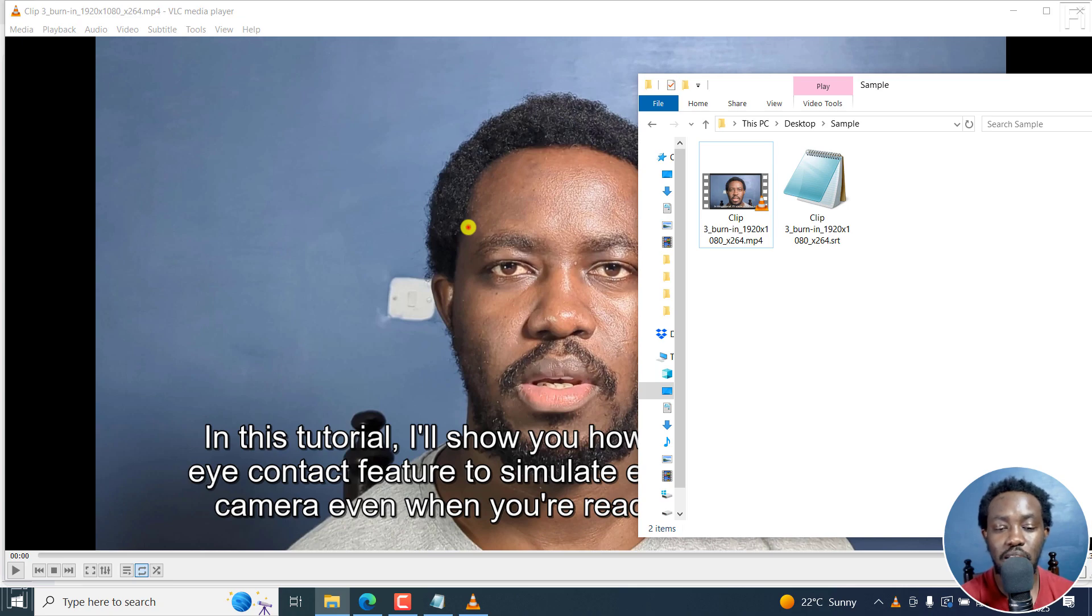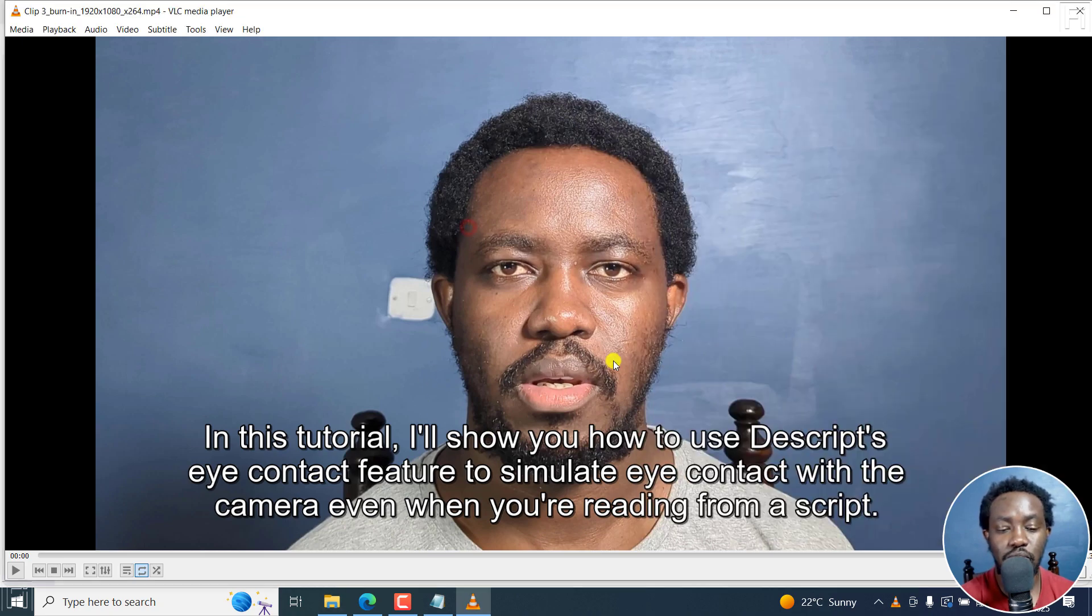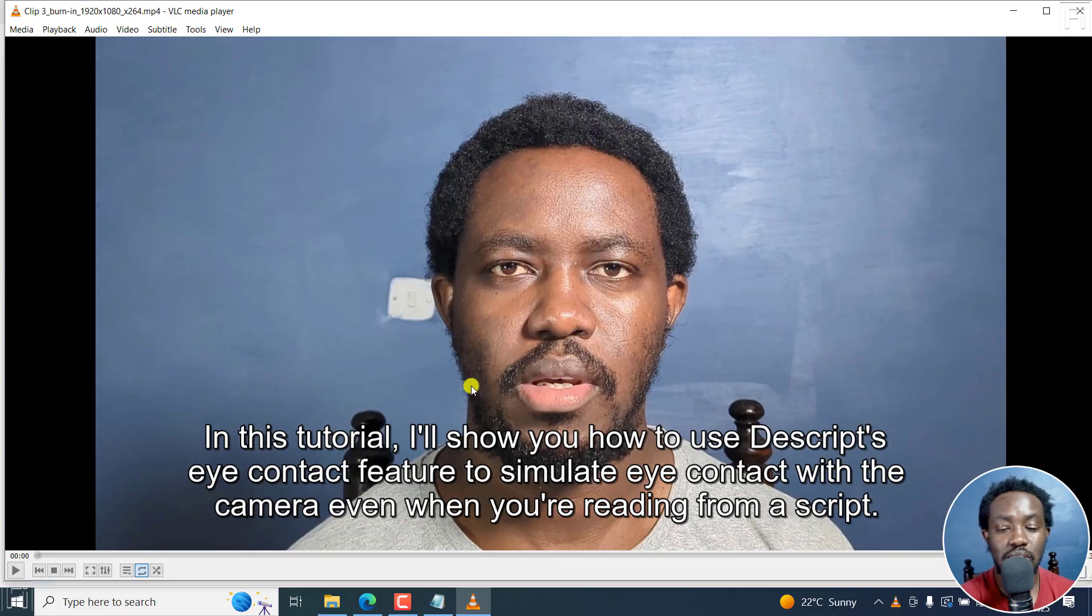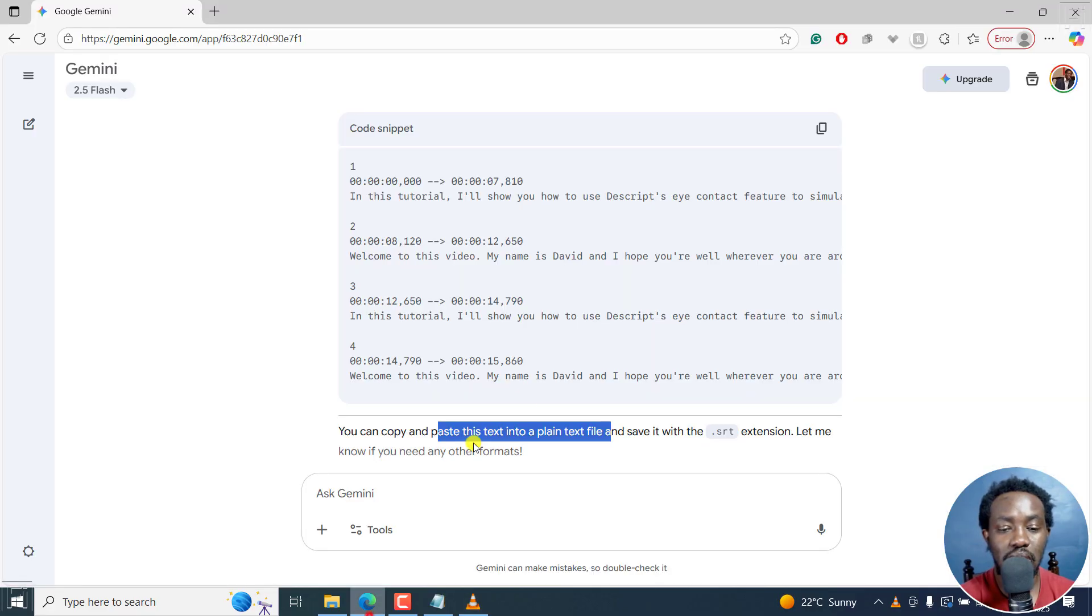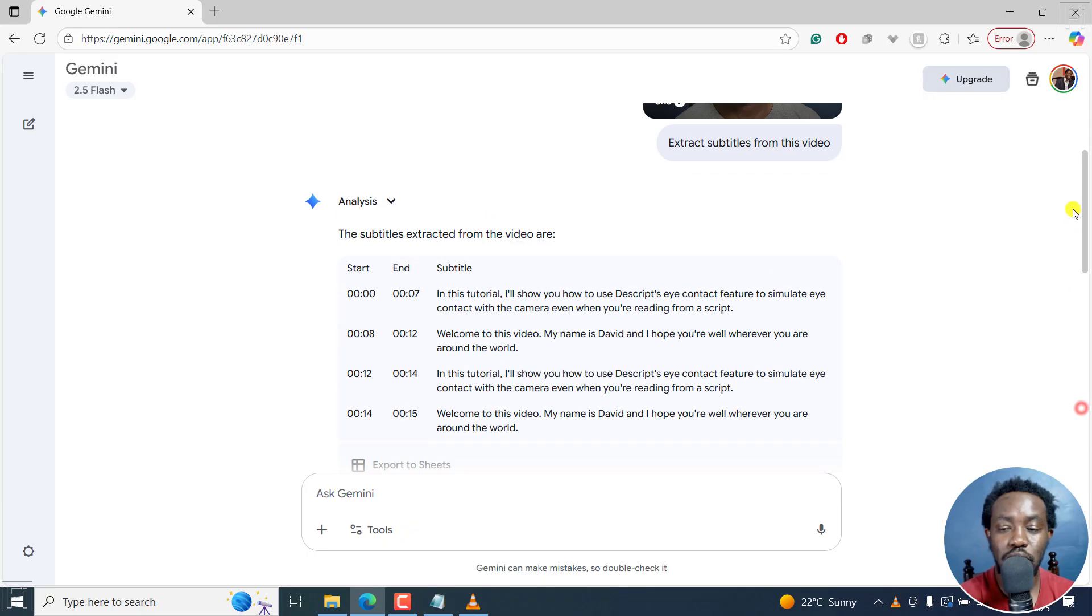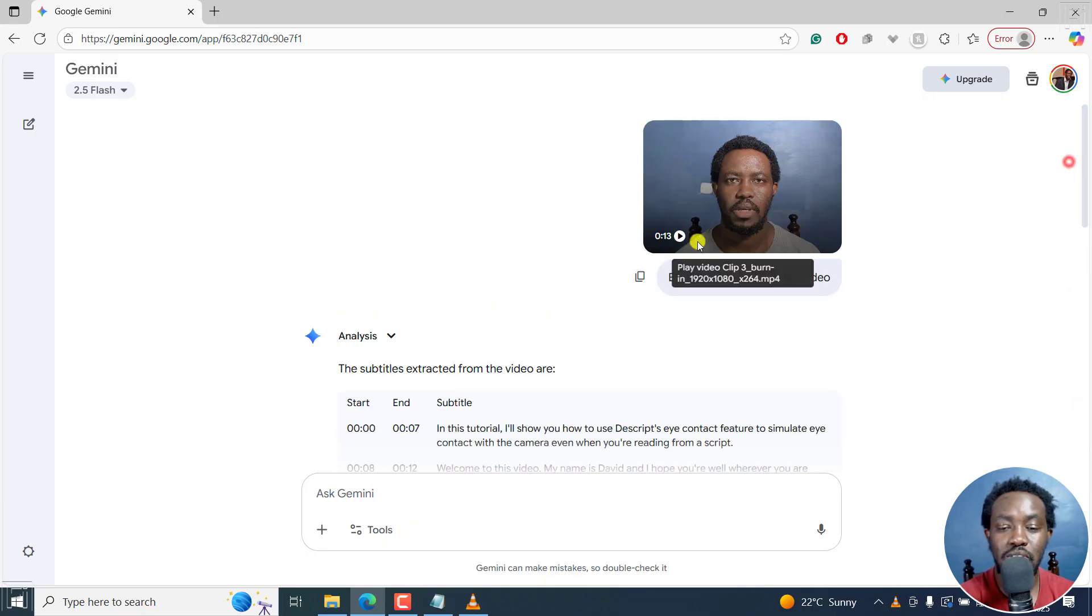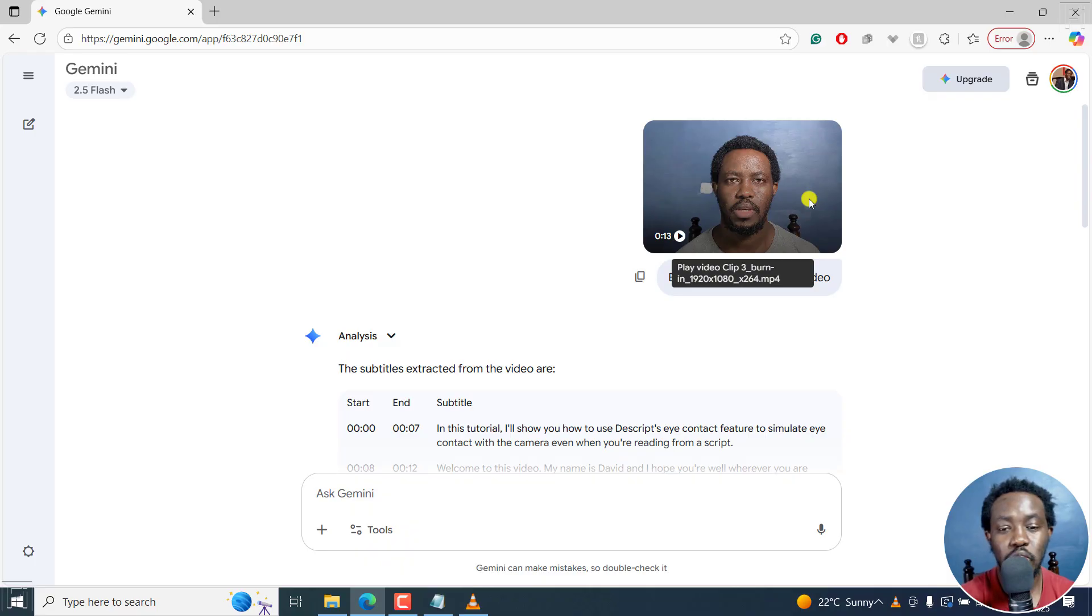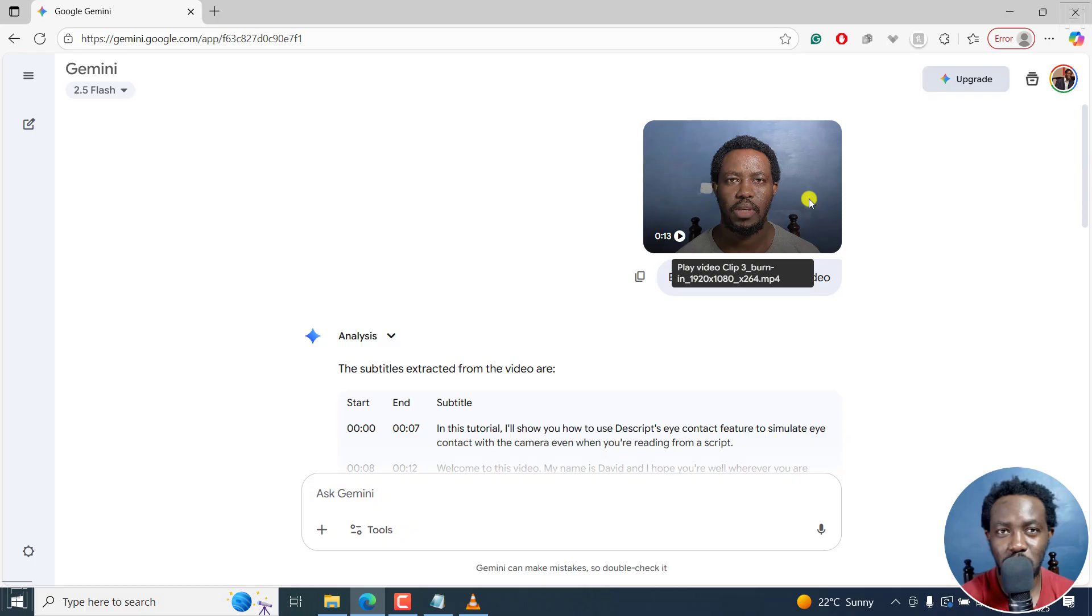The only issue you'll notice is that it's just dumped in all the text as it is right here. So you may need to do some editing. But if all you wanted to do was extract hard coded or permanently burned in subtitles from a video, you can use Google Gemini. Test it out with different video lengths and see what works.